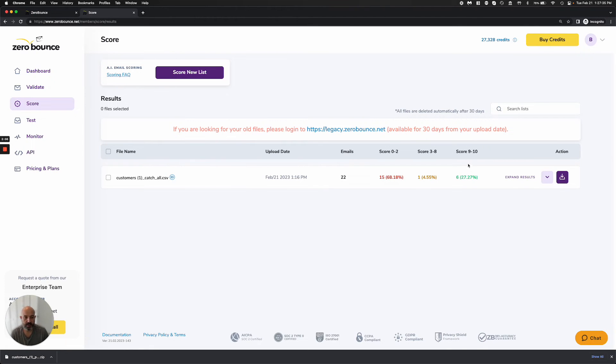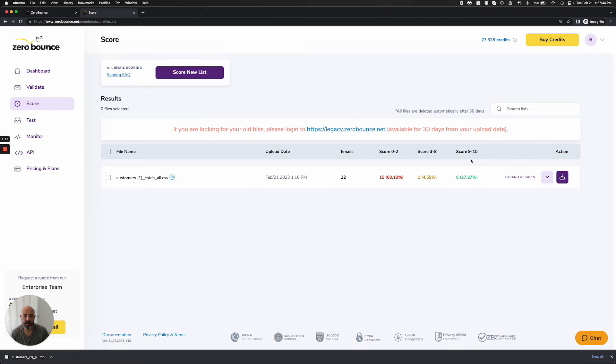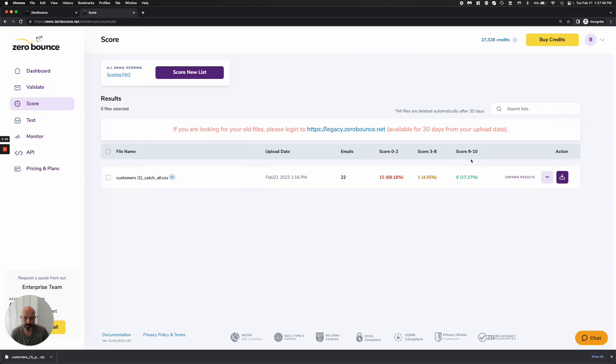Your nines and tens, we are confident these are going to get delivered. They are not going to bounce, and you should feel comfortable with a very high accuracy rate here. Our goal is to be able to save or salvage some of the emails that are in your catch-all database.